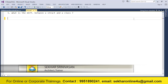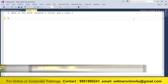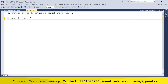Hi friends, this is Shekhar Srinivasan, and this is the second video in the C# FAQ video series. In this video we will try to understand what is the difference between string in lowercase and String with S in uppercase.